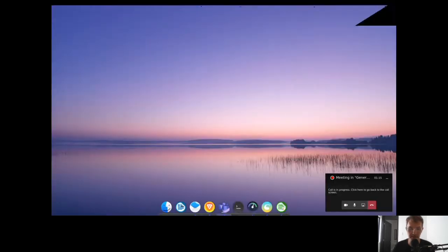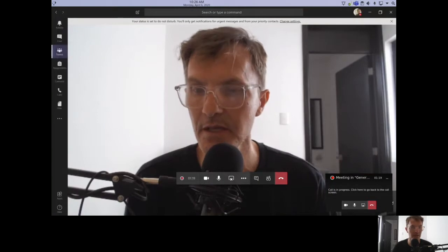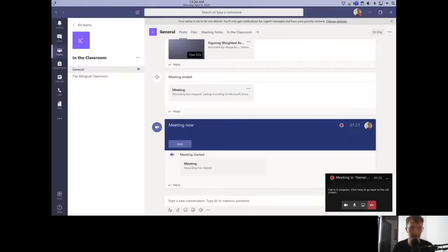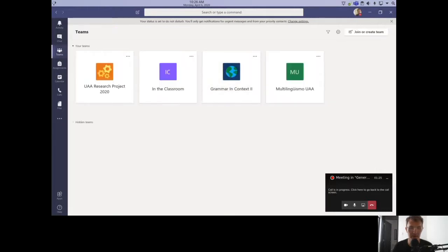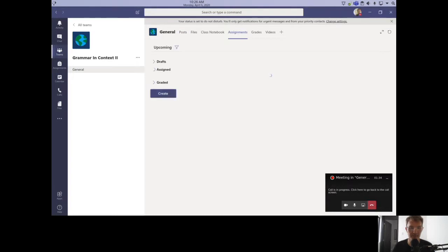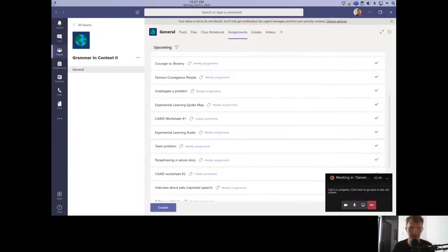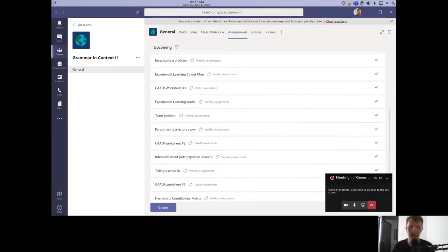I'm going to share my screen now and show you how I create a weighted average for a particular class I have set up in Microsoft Teams. I'm going to open up Microsoft Teams and go into the class I've set up. Here I have assignments and grades — a list of all the assignments set up so far for this particular class.